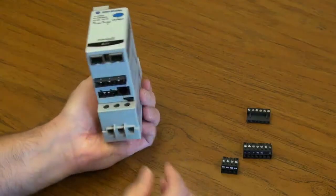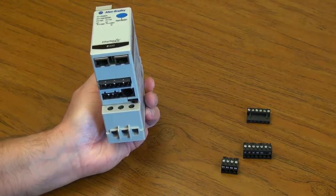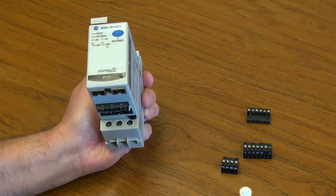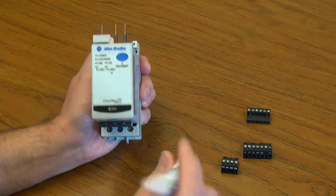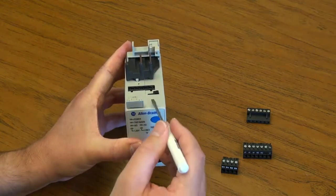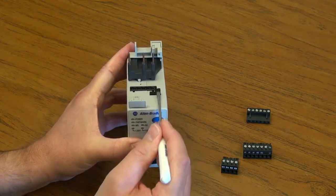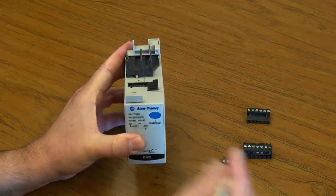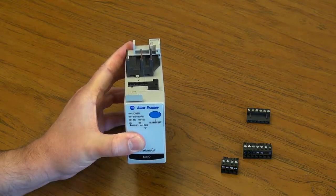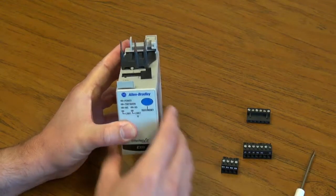Next, using a standard screwdriver, release the retaining latch for the communication module by simply pulling up on the retaining latch.